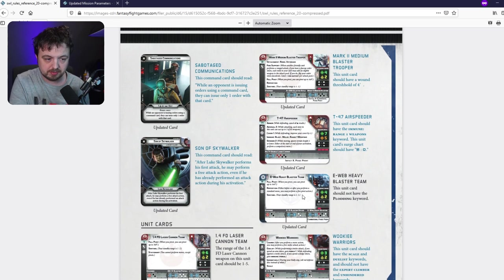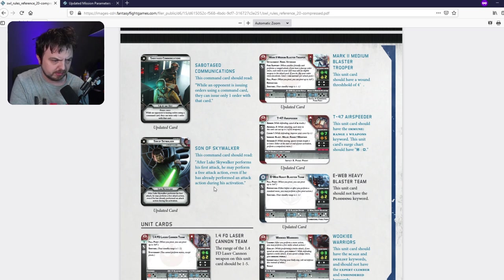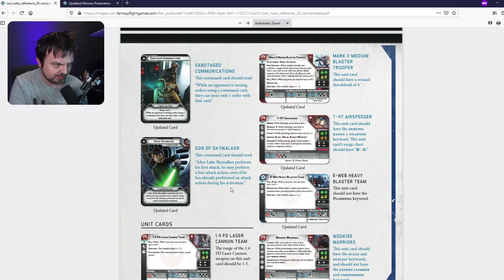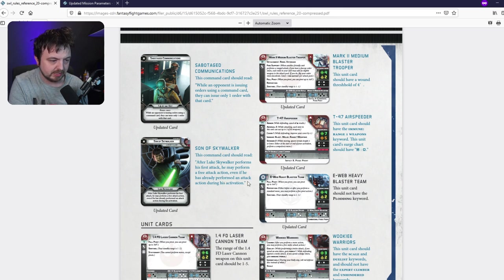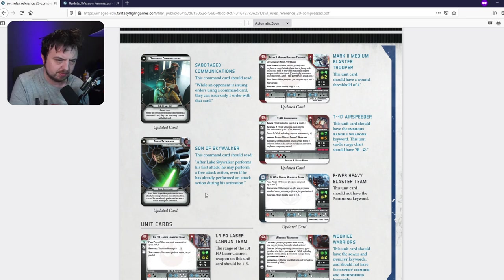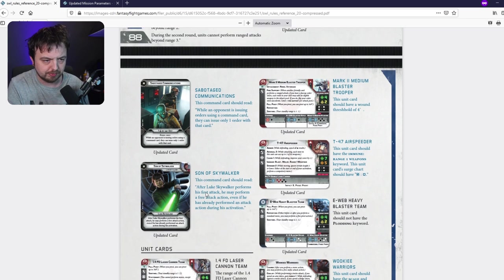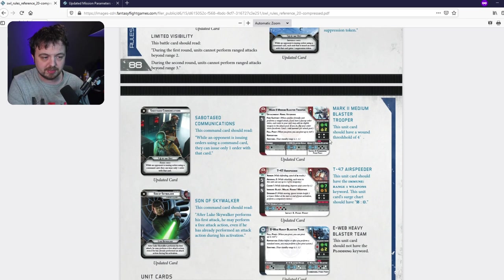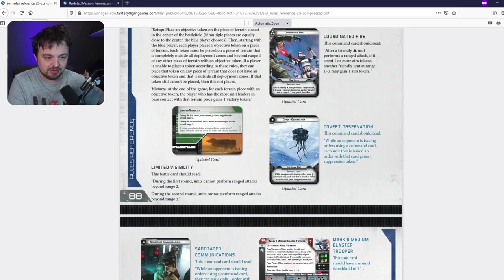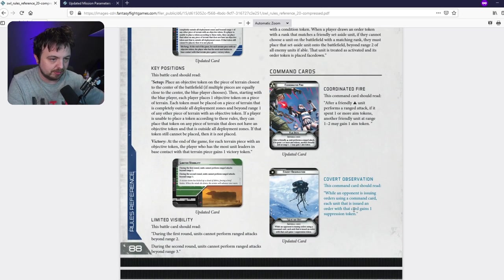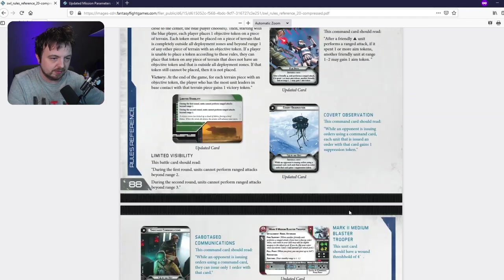A couple of things - the airspeeder, we already knew that. Son of Skywalker - wait, have they changed Son of Skywalker? 'After he performs his first attack he may perform a free attack action even if he has already performed an attack action during this round.' I don't know how that's different, it sounds exactly the same so I'm just going to treat it as it is. I quite like the fact that they're changing wounds. That's interesting.